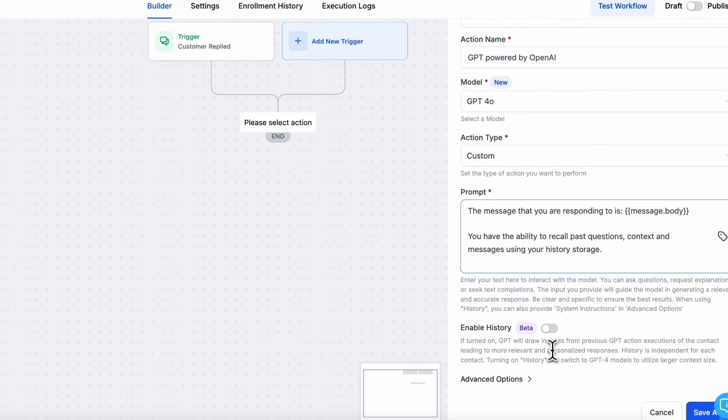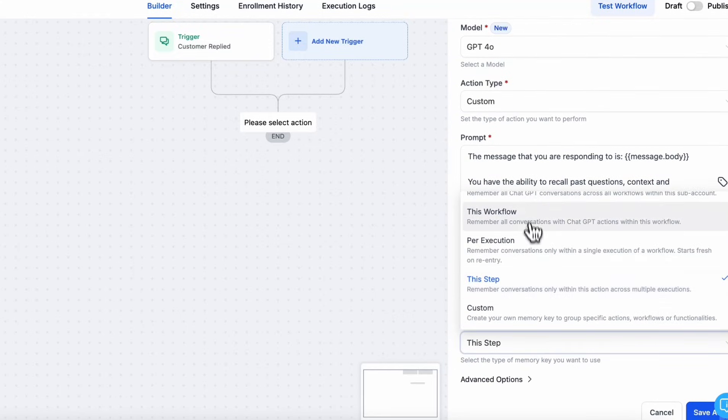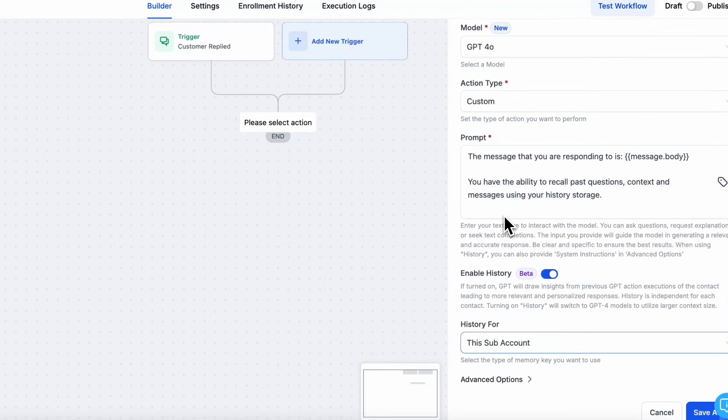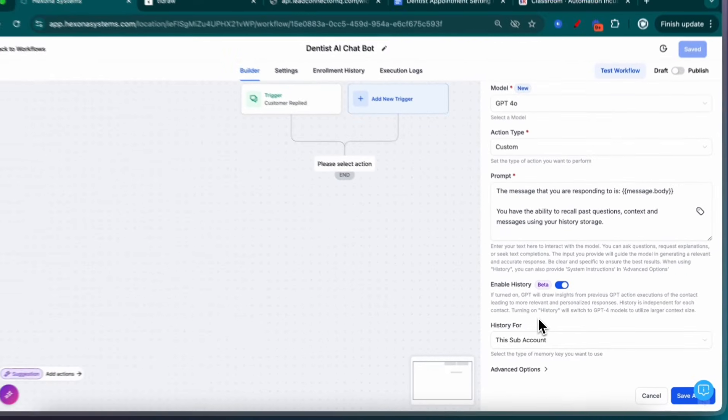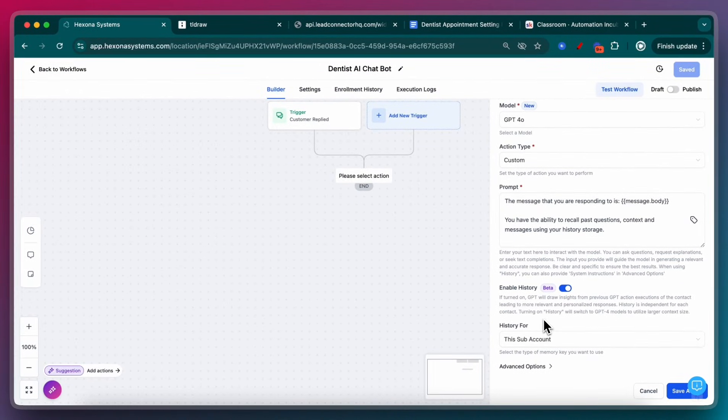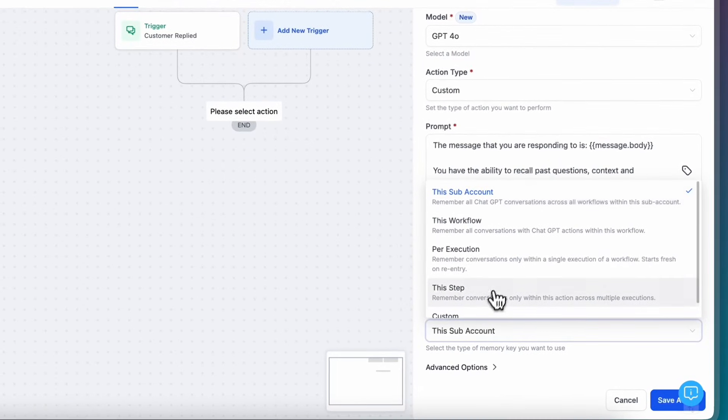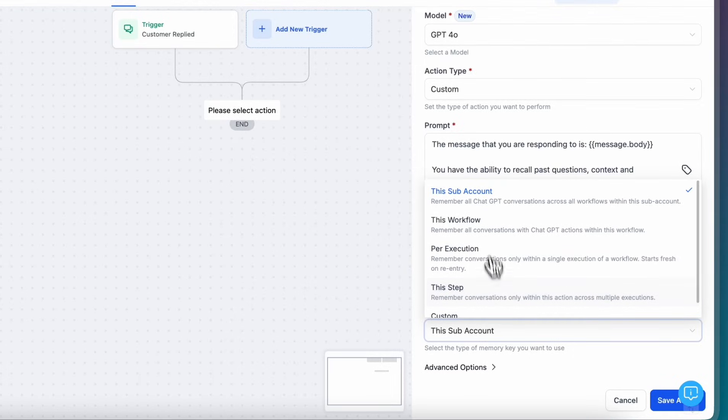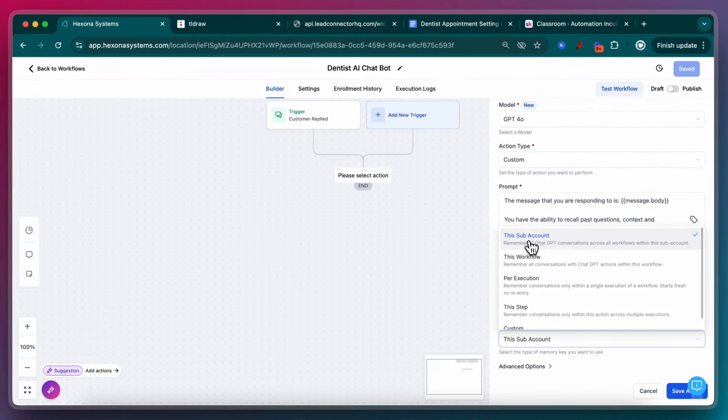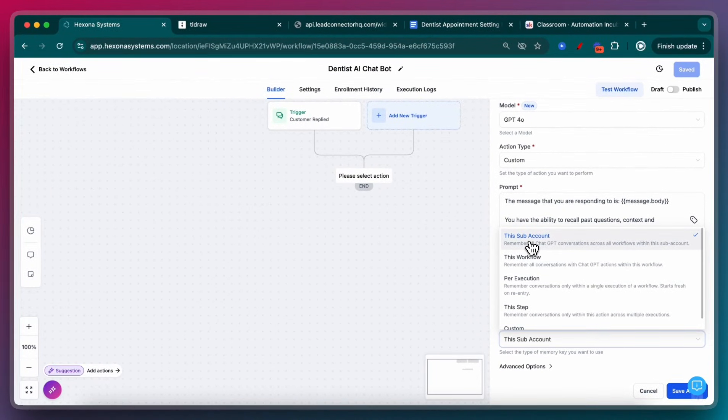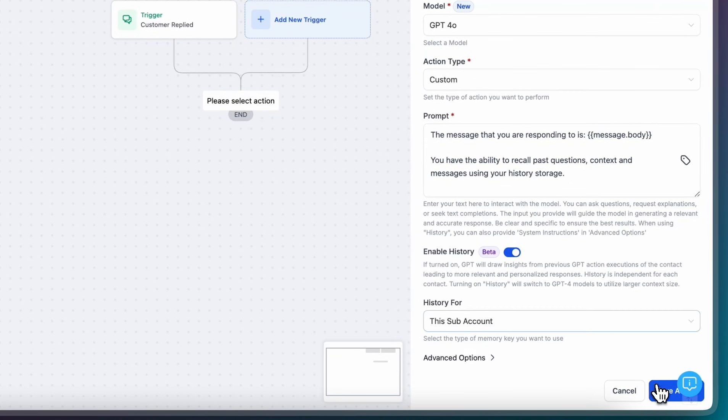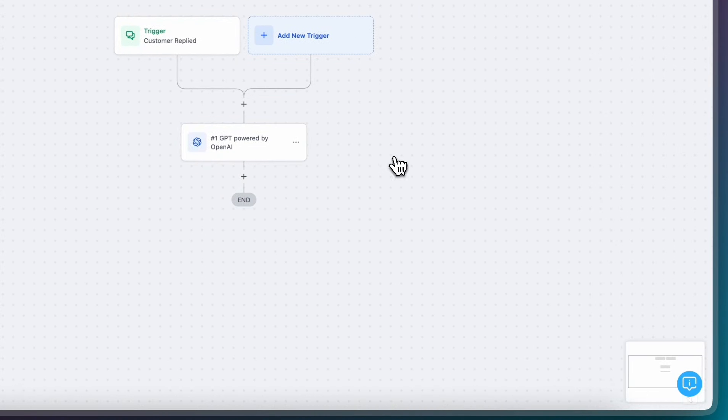The other important thing is enable history. So this is going to keep it aware of the questions that it's asking, meaning that it's not going to keep asking the same questions over and over again, because it knows what it's asked previously. And it can use that information to keep progressing throughout the automation. For this, just pick this subaccount. So it's going to remember all the conversations for this contact.